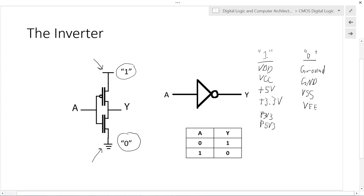Those are some common names you might see. For the remainder of the video, we're just going to refer to these voltage rails as logic one and logic zero respectively.